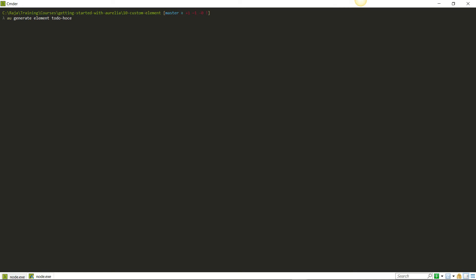I use the name to-do-hoce. I chose hoce as an acronym for HTML only custom element because that's the first thing we're going to see.